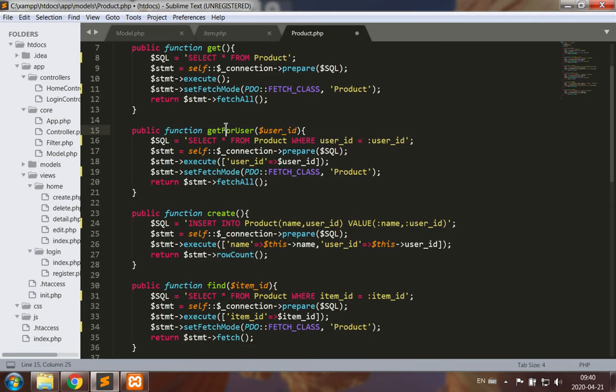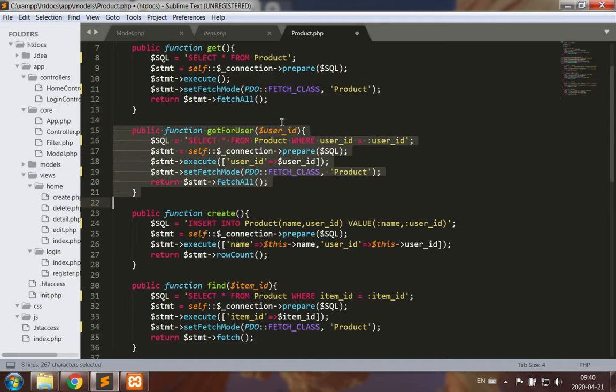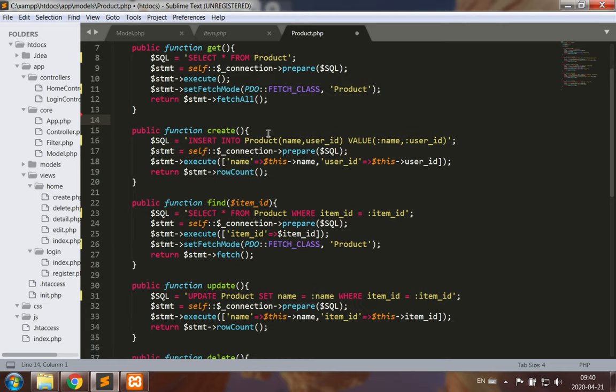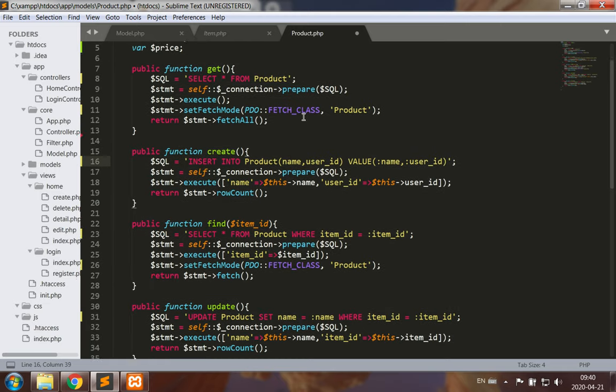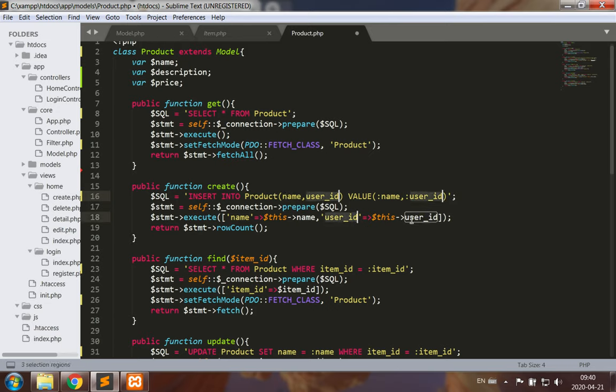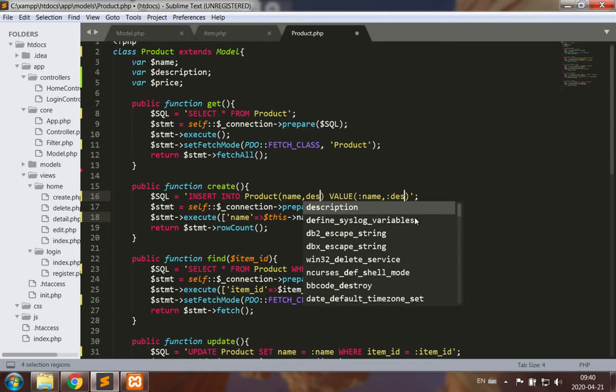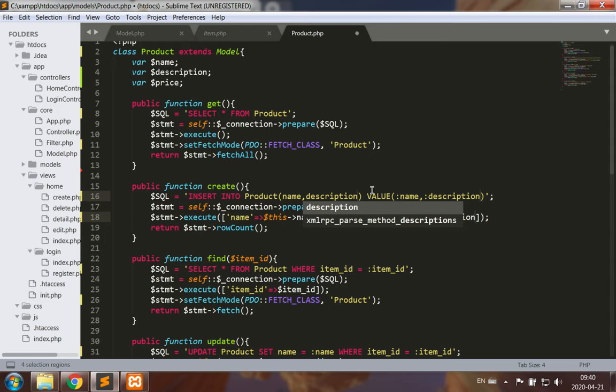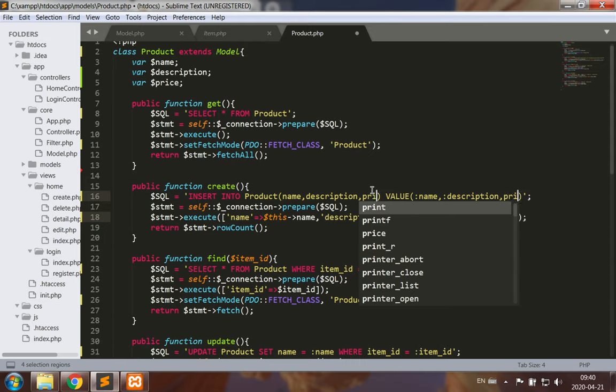Now getting products for a user makes no sense so I'm going to get rid of that. Creating products, the product should have a name, a description, as well as a price.